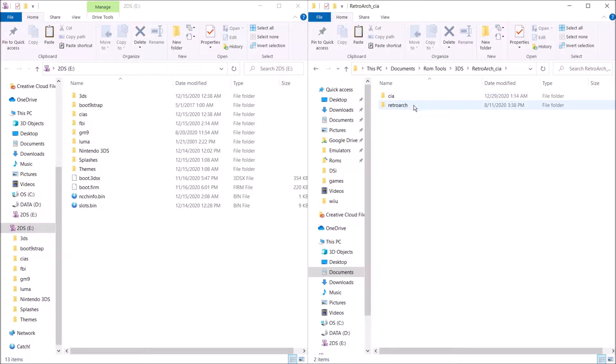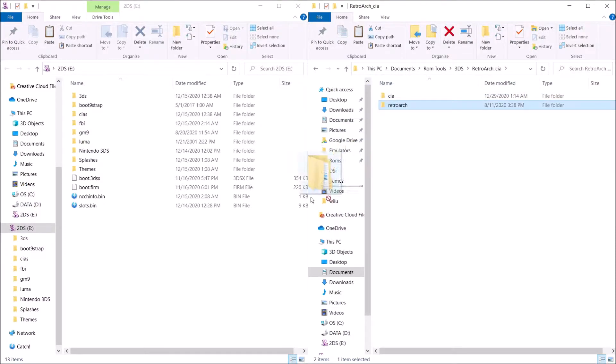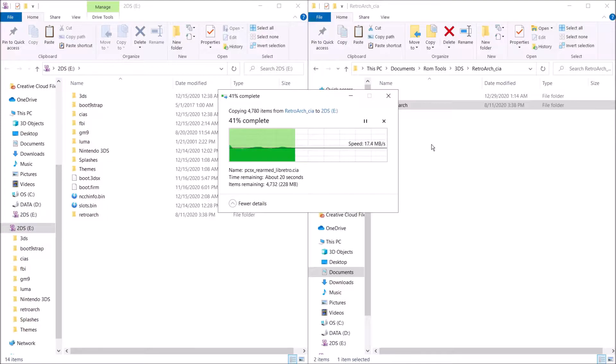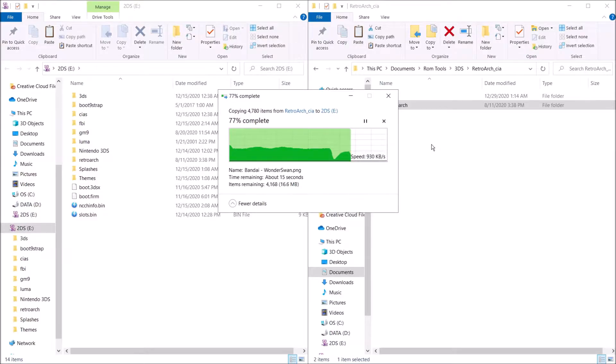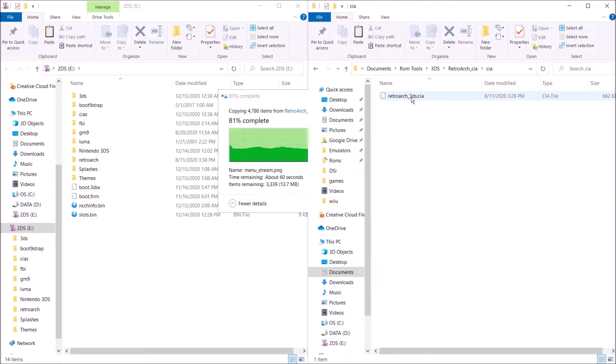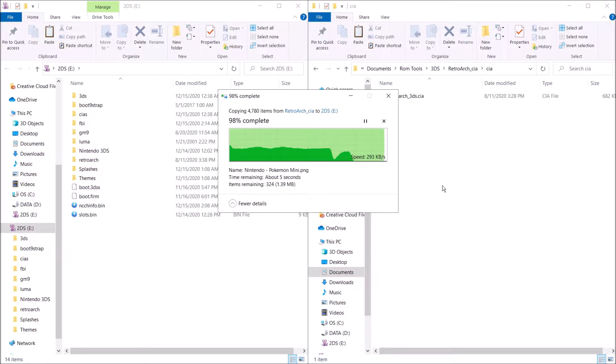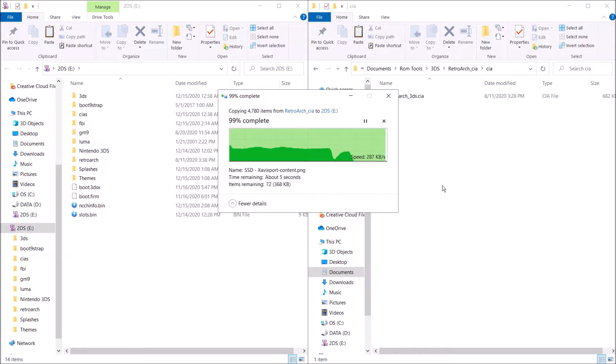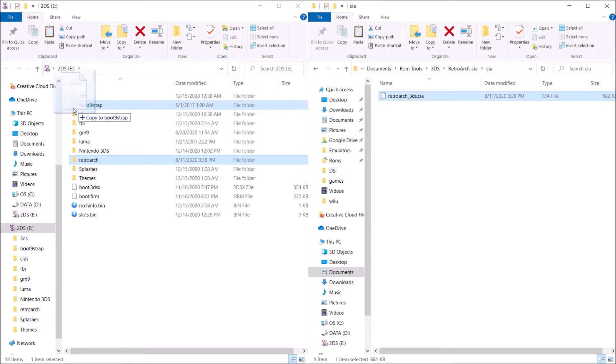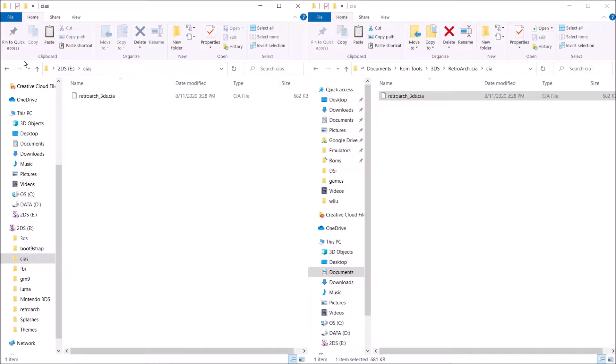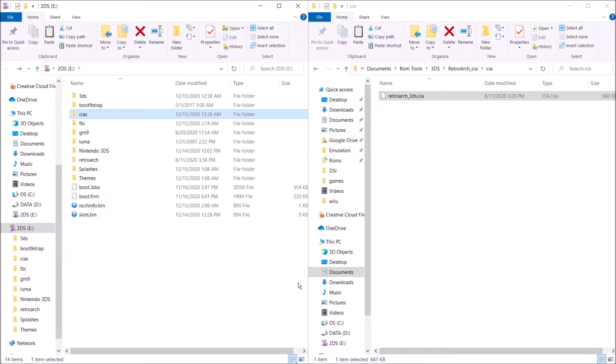So we're just going to go ahead and drag the RetroArch folder to the root of the SD card. Now we're just going to go ahead and drag over the RetroArch_3DS.CIA over to the CIAs folder. There it is right there. And now we just need to add our games.